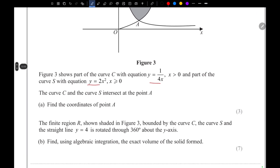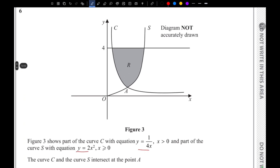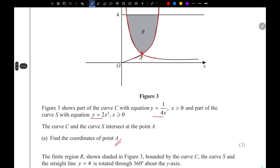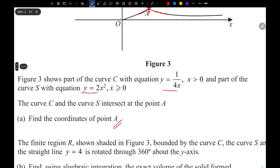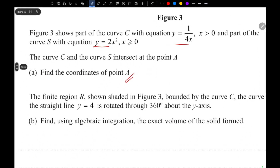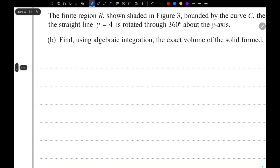First we need to find the coordinates of point A, where curve C (y = 1/4x) and curve S (y = 2x²) intersect. We set y equal to y: 2x² = 1 over 4x.